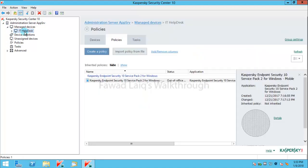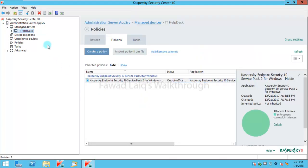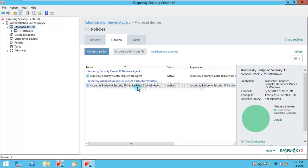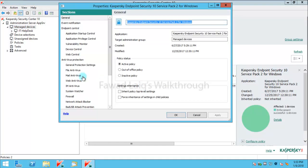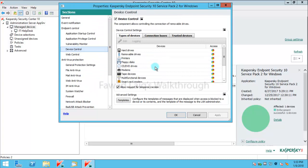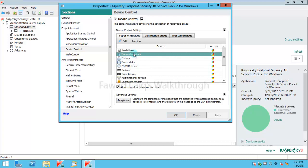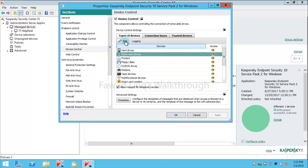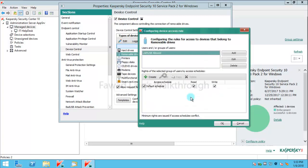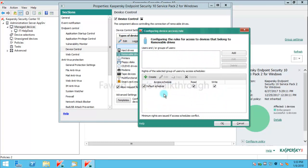So to get started with this, we are going to get into the policy of endpoint security. We have endpoint security policy over here. I'm going to go into device control. From device control we have removable devices over here. I'm going to add it. I can right click and say block, but I'm going to do edit.